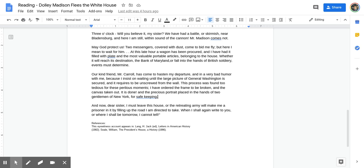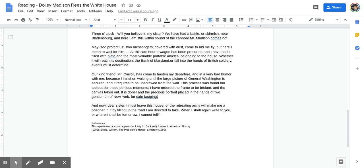Three o'clock. Will you believe it, my sister? We have had a battle or skirmish near Bladensburg, and here I am still within sound of the cannon. Mr. Madison comes not. May God protect us. Two messengers covered with dust came bid me to fly. But here I mean to wait for him.